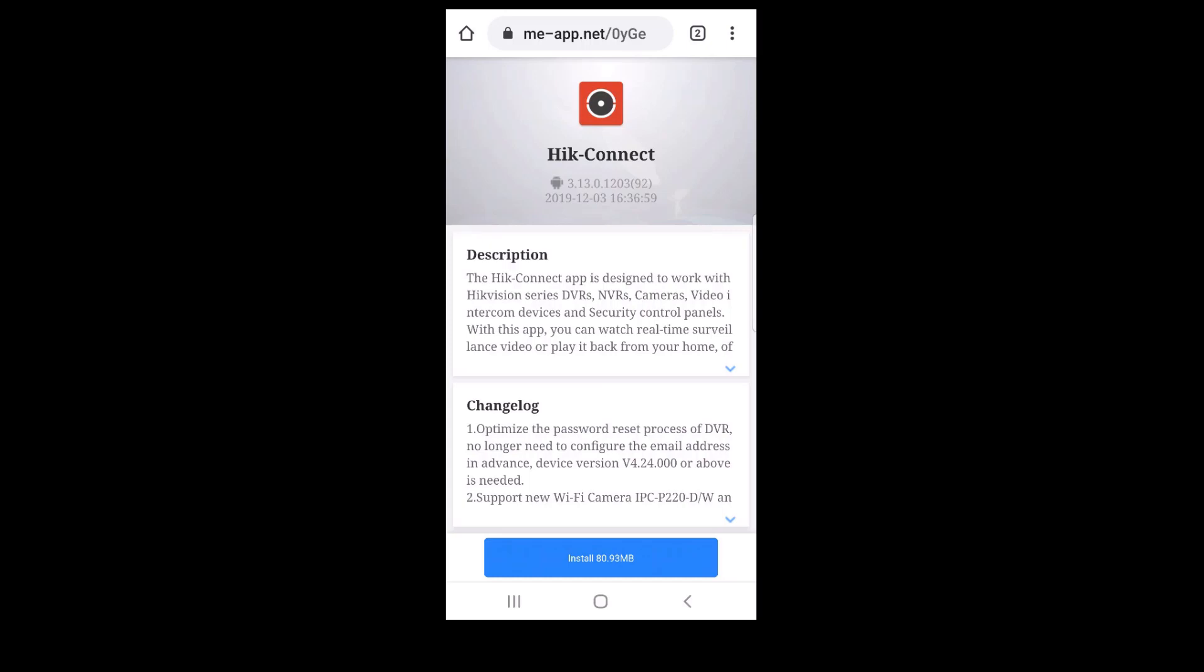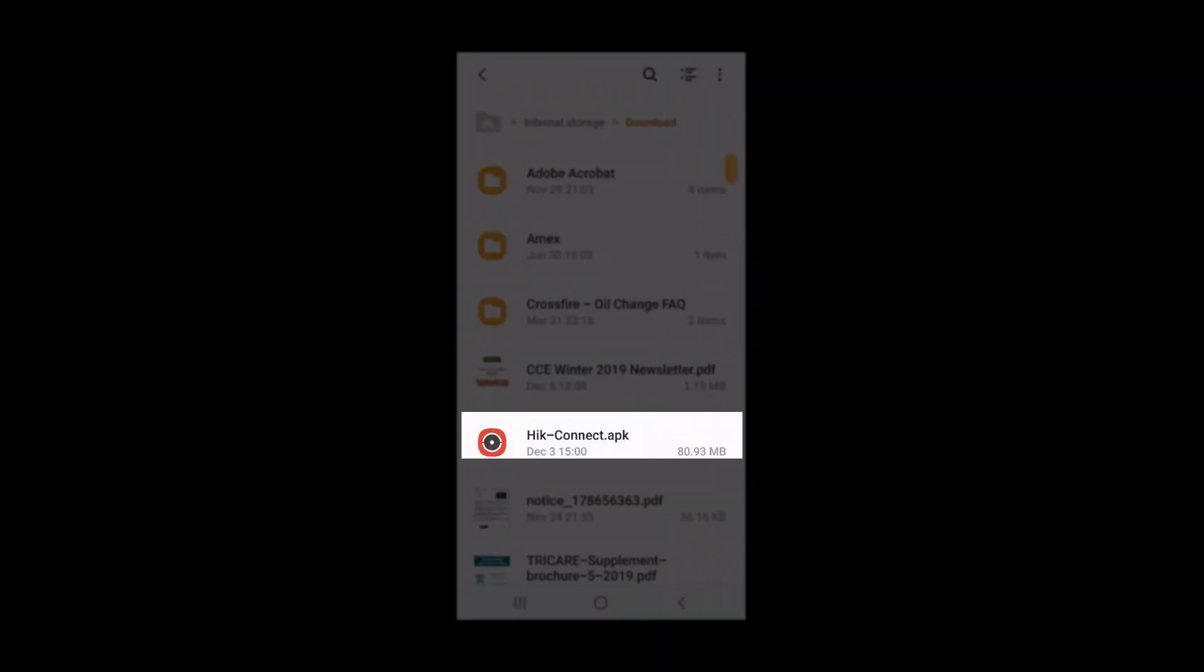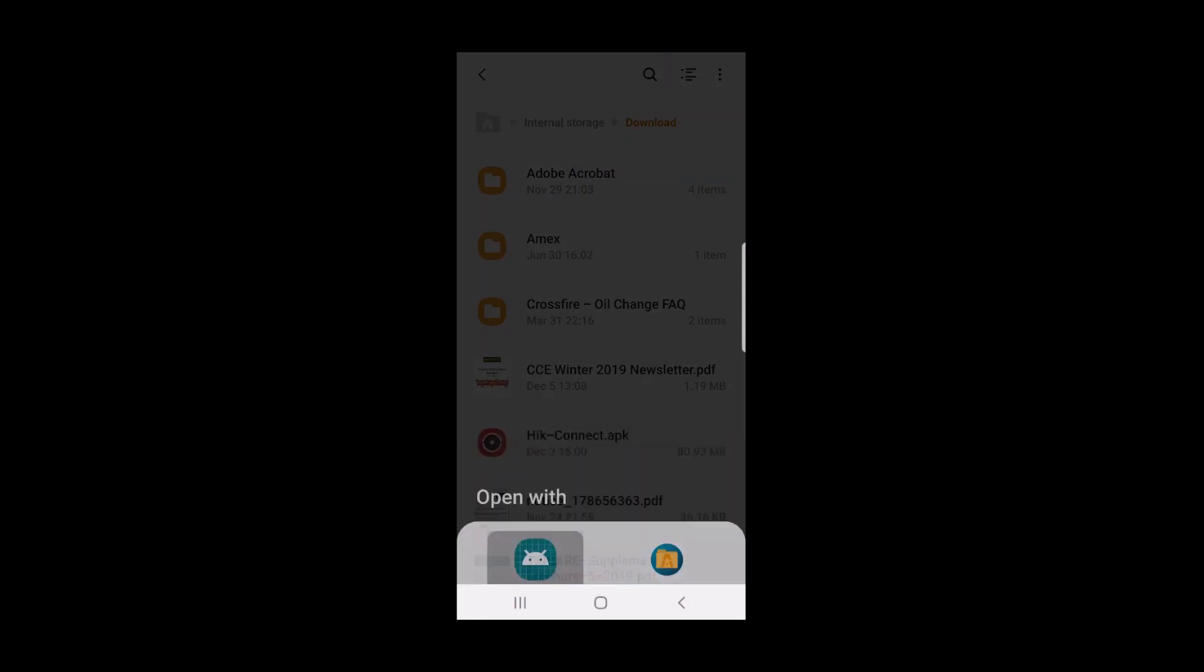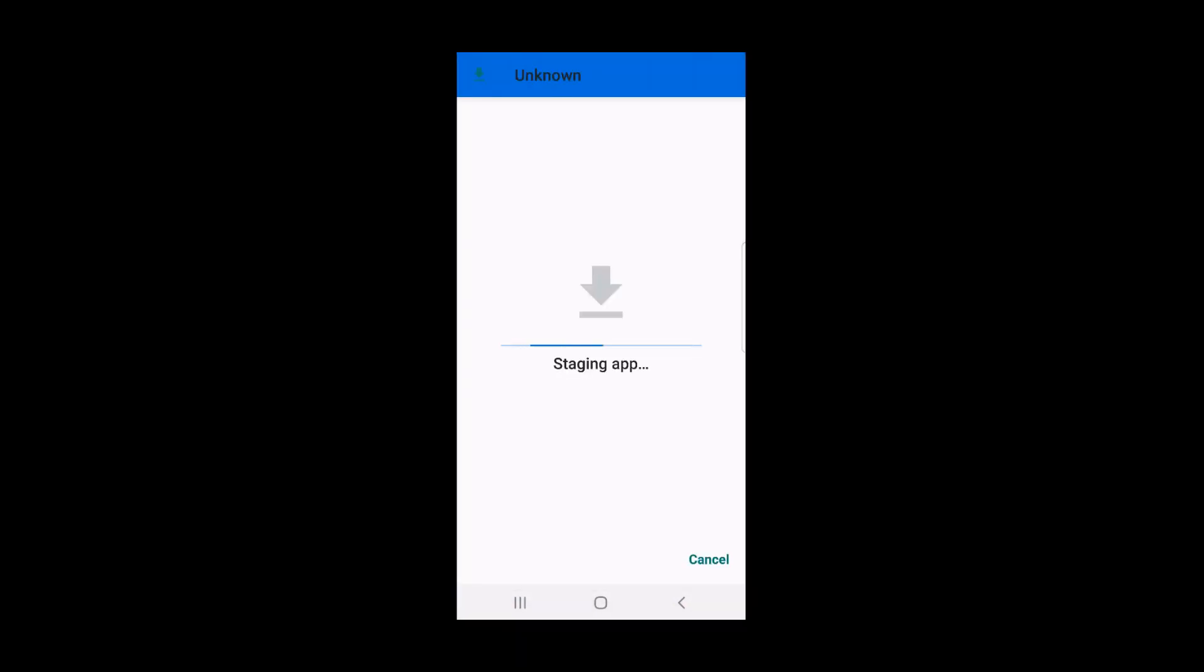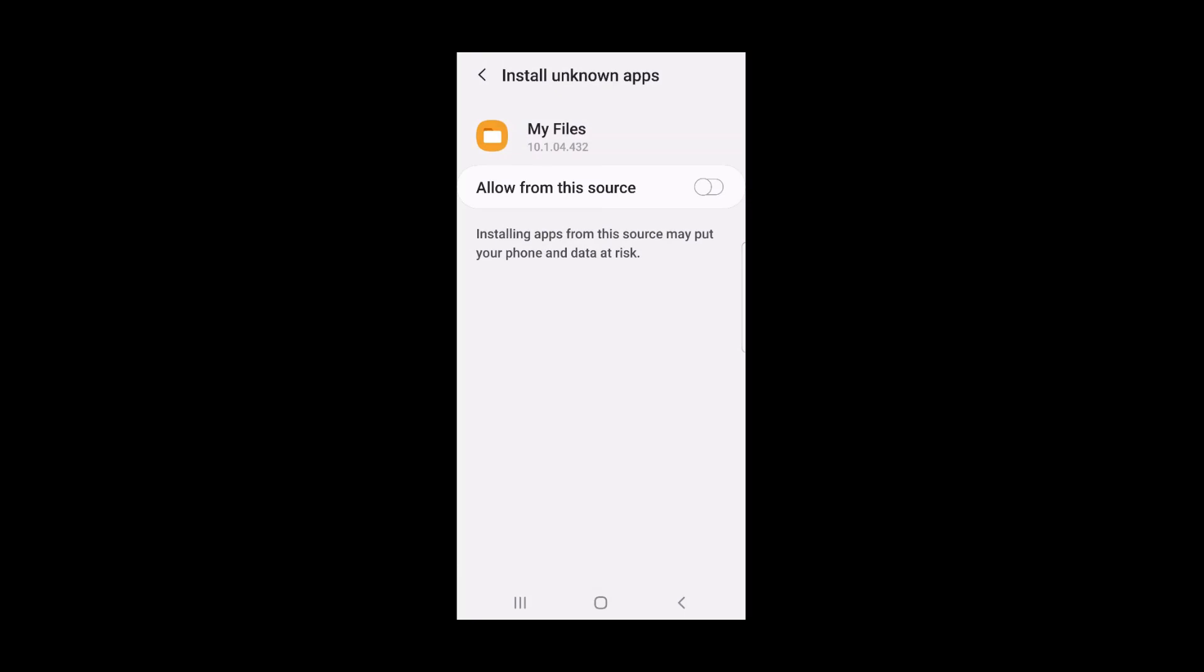Once the download completes, depending on your device, you might get an install pop-up or you may need to go to your downloads and select the file. Then choose the package installer. You might get a security notification, so choose Settings, followed by Allow for this source.